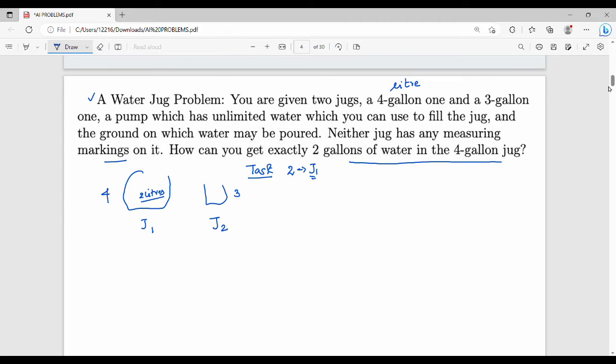The goal is to get exactly two liters in the four liter jug. That is the final marking — when the jug has exactly two liters, that is the final state. So now, how do you do it friends?